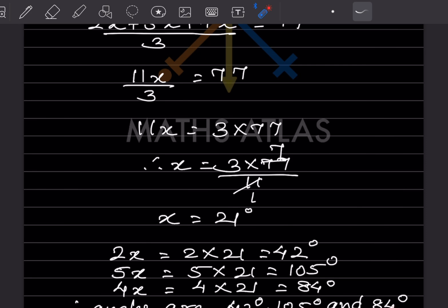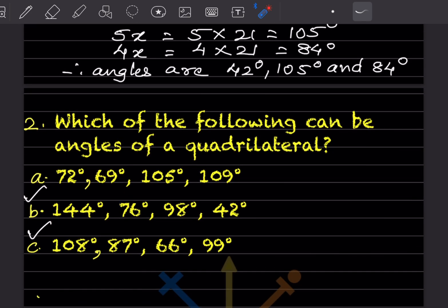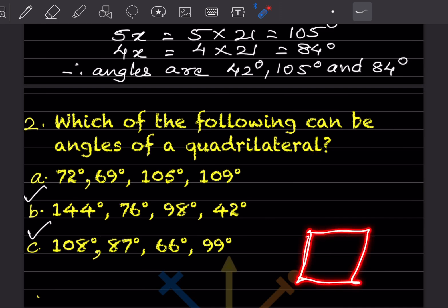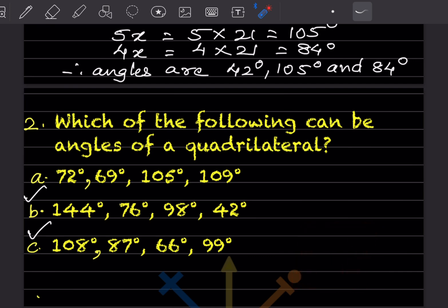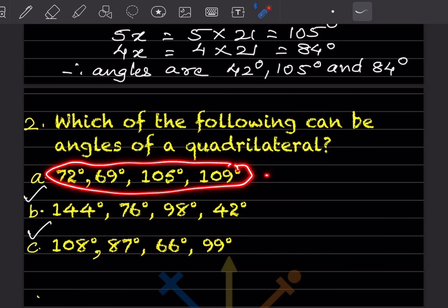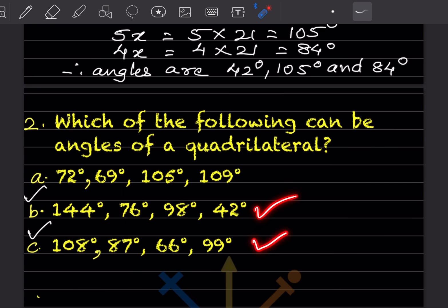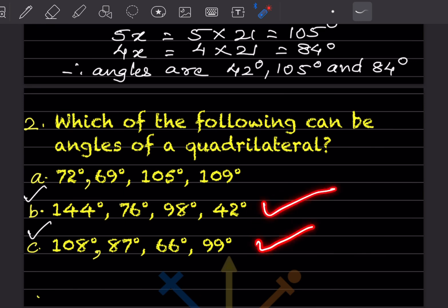Now, which of the following can be angles of a quadrilateral? In a quadrilateral the sum of all four angles must be 360°. So we add each option: one option does not sum to 360° and cannot be correct. The option that sums to 360° is the correct one.